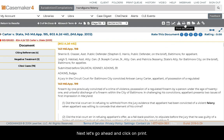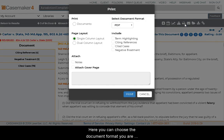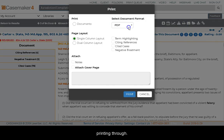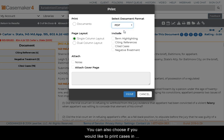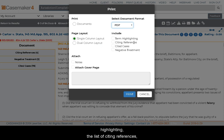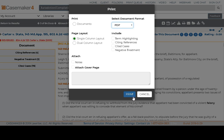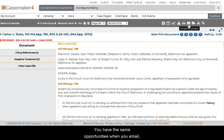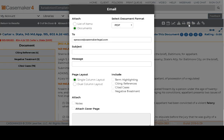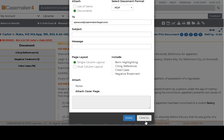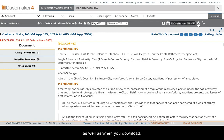Let's click on Print. Here you can choose the document format you are printing through. You can also choose if you would like to print cases in single or dual column layout, if you'd like to include term highlighting, the list of citing references, cited cases, or negative treatment, as well as attach your notes and a separate cover page. You have the same opportunities when you email as well as when you download.